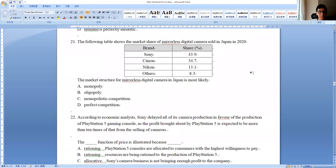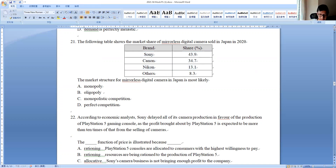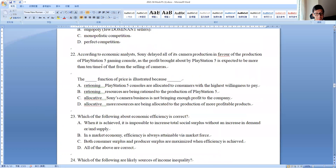Question 21: the table shows market shares of mirrorless cameras in Japan. Sony, Canon, and Nikon together already take up more than 90% of the market. It is safe to say there are only a few dominant sellers — this is oligopoly.